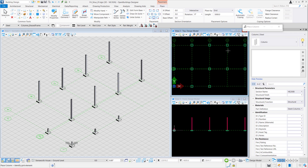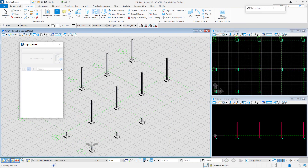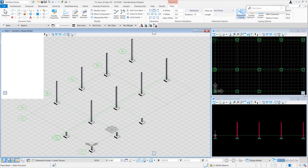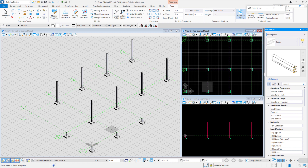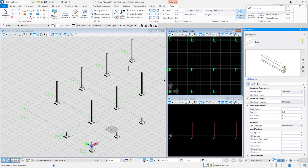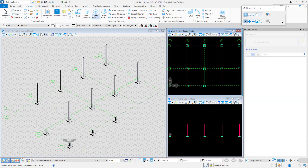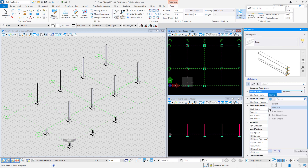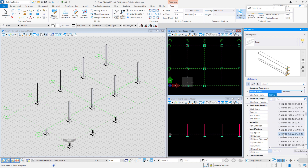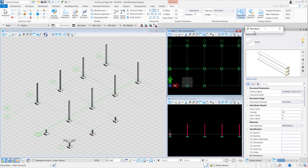Now we're done with the columns, we can move on to placing our beams. If you're seeing that your dialog box is away, what you can do is drag it to either side of your screen — just adjust using the gray bar. For our beams, what we'll be selecting is the C channel beam. Instead of looking for individual section names, we can look for the C profile and channel 200 by 90 by 8 by 10.